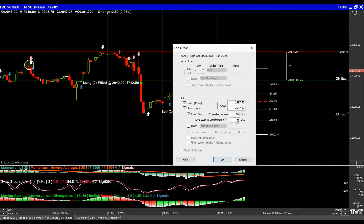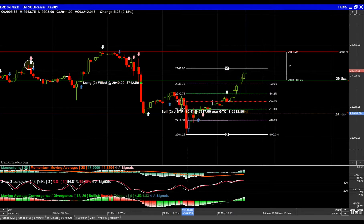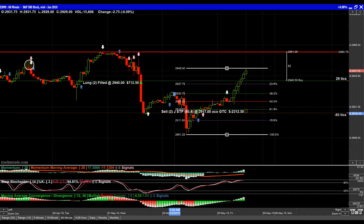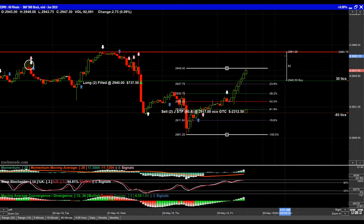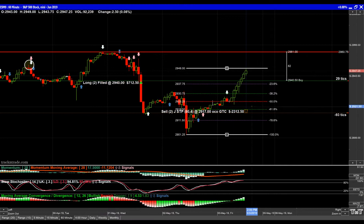So if this market moves up 80 ticks it's gonna automatically move my stop up to break even plus 4 ticks. Those 4 ticks — $50 — covers my expenses and any slippage that I might have. Click OK, and now you can see on the chart it says '80,4'. That means the jump stop — J for jump stop — is going to go 80 and 4. I put it at 80 instead of exactly 82 to give it a little breathing room, and it's gonna move my stop up to break even plus 4 ticks.